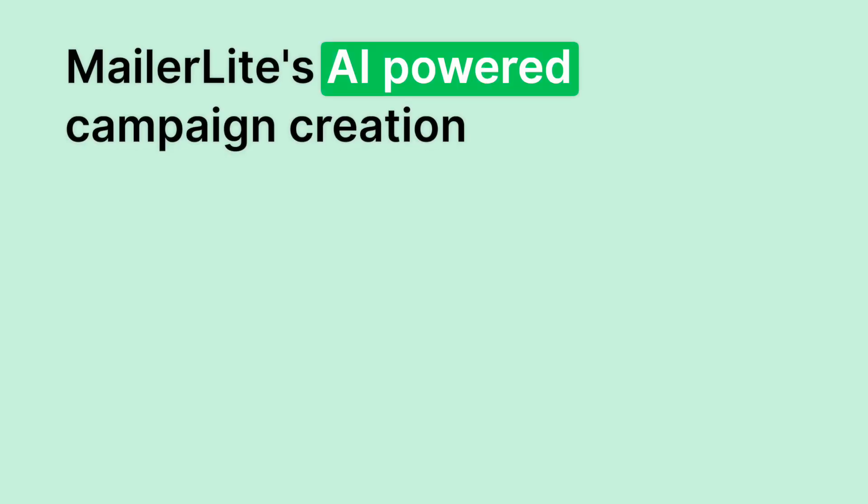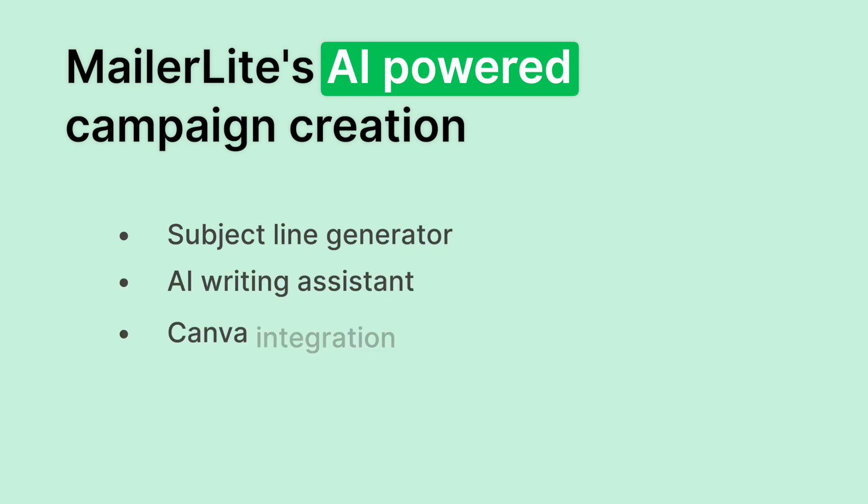MailerLite's AI-powered campaign creation helps you take advantage of some of the most powerful tools currently available for marketers. And of course, we're keeping it light as always. Now, it's your turn to embrace the simplicity, power, and the future of email marketing with MailerLite.